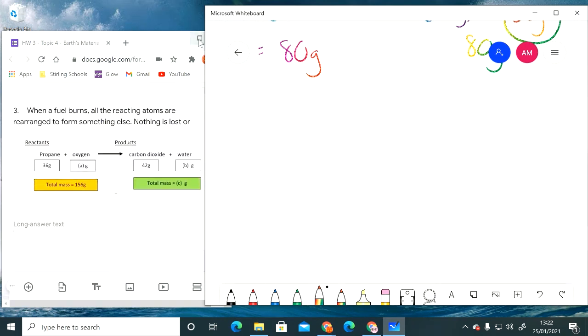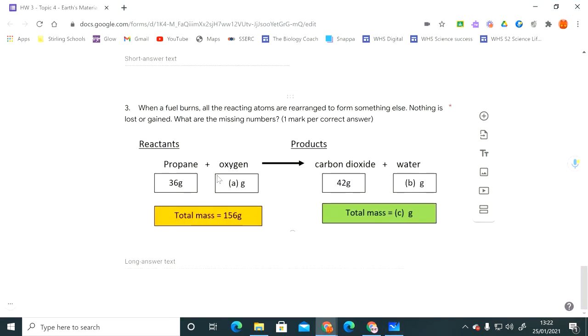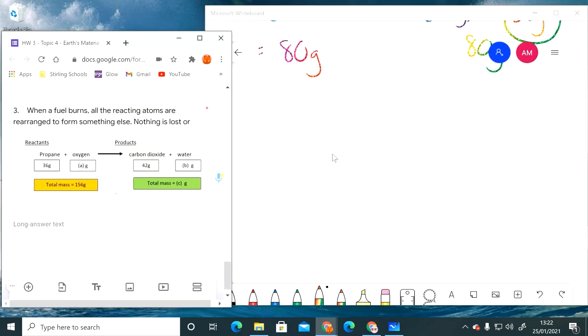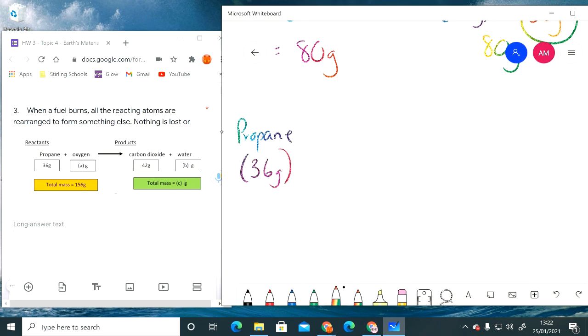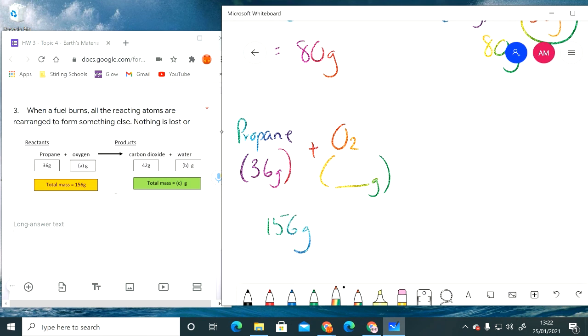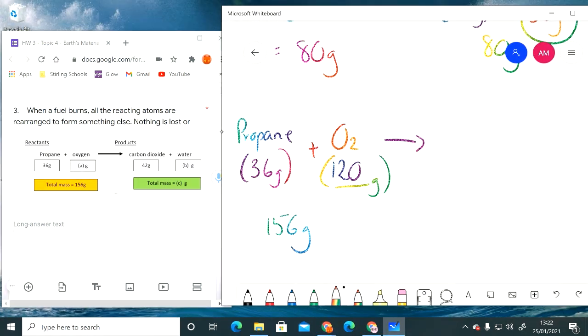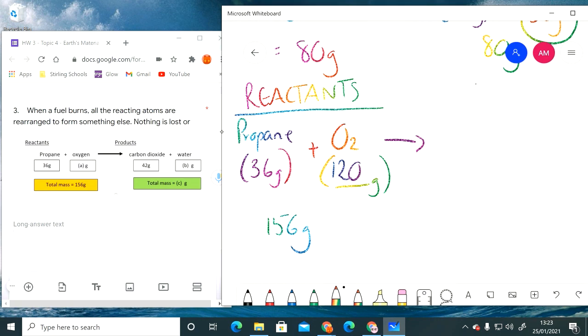The next question requires a little bit more work. Here it says we've got propane, the fuel hydrocarbon, 36 grams reacting with oxygen to form carbon dioxide and water, and we've got to fill in all of these missing values. So again we'll go propane reacting with oxygen, and we've got to work out how many grams that was. But we're told that the total mass is 156 grams, 36 grams is propane, and therefore 120 grams of that must be oxygen. So that's your first missing value. These are what you would call the reactants.